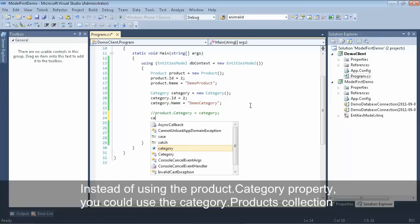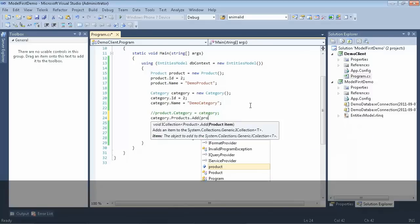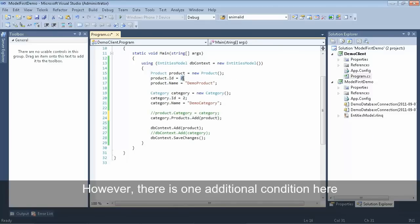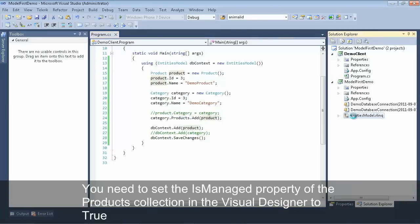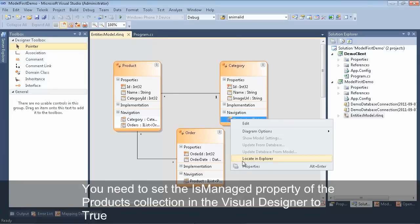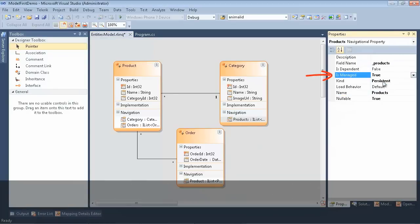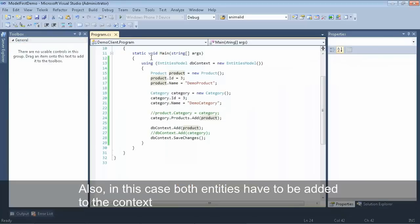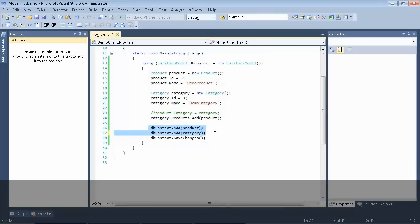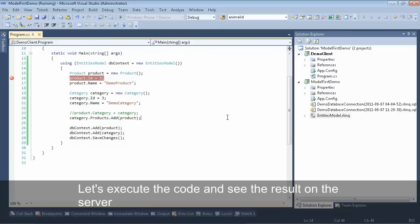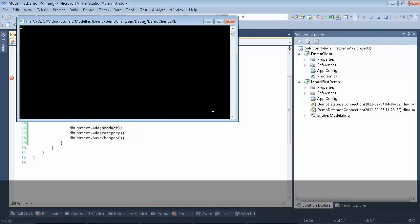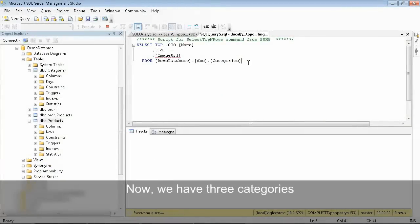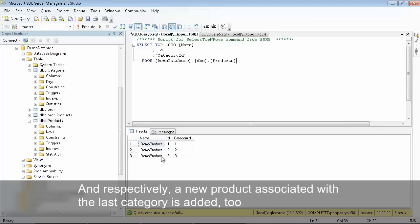We can actually reverse how we're creating this relationship. Instead of setting the product's category, we'll add the product to the category's products collection. To make this work, we have to set the isManaged property on the products collection in the visual designer. We'll open the rlink file, select the products collection, go to properties, navigate to the isManaged property, and set that equal to true. When we do it this way, we'll have to make sure to add both entities to the context. Now we're ready to execute this code — we can see we now have three categories and three products.